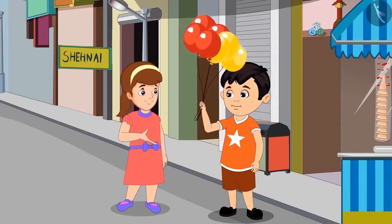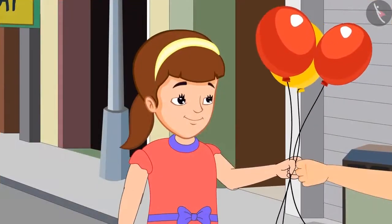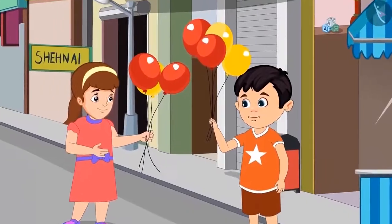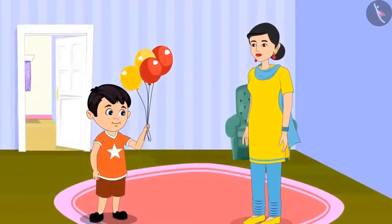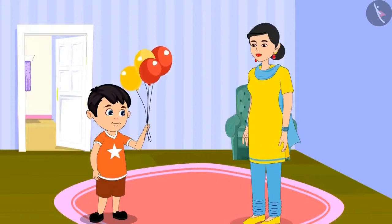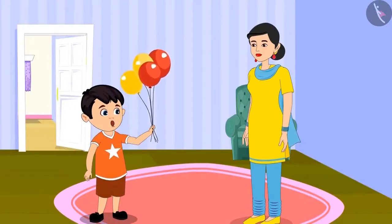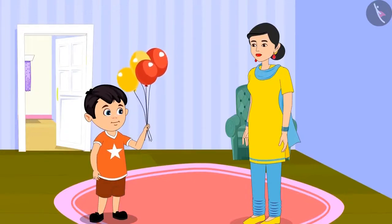Yes Chotu, can you please give me three balloons? Yes Aarti, take these three balloons. Thank you Chotu. Then after reaching home, he shows all the balloons to his mother. Look mummy, I got these balloons to play with from Sonu's birthday party.